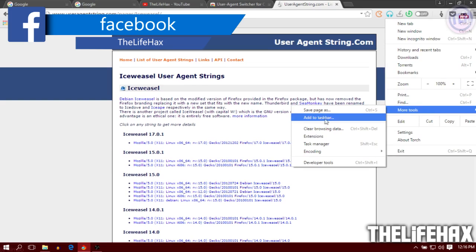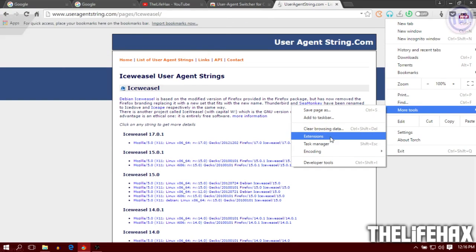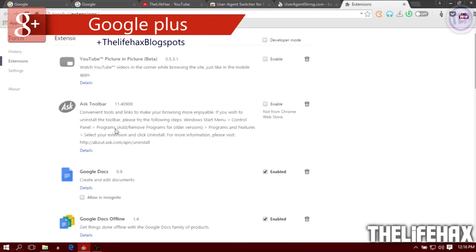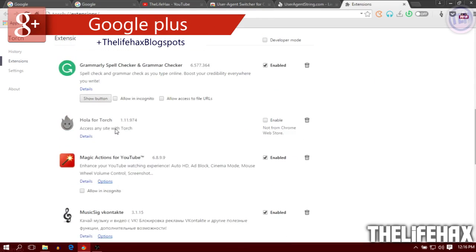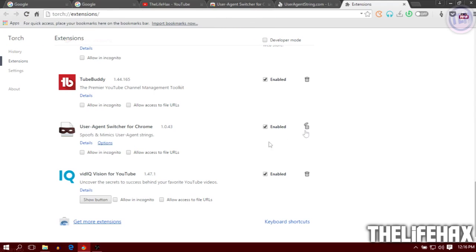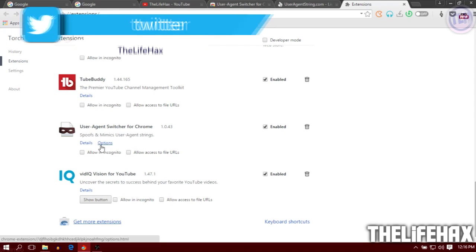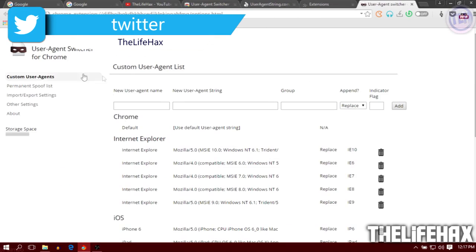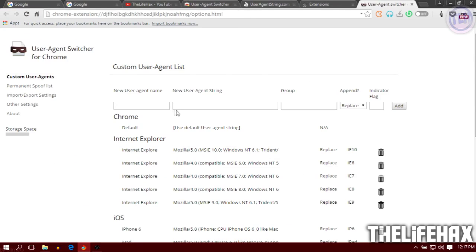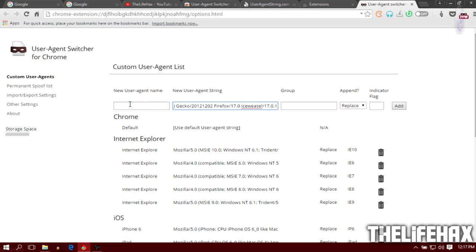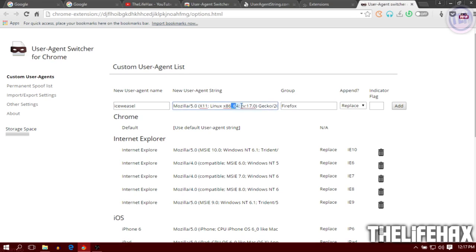Go to More Tools, then Extensions, and navigate down until you find the User Agent Switcher for Chrome. Go to the options and then paste it in the user agent string field.